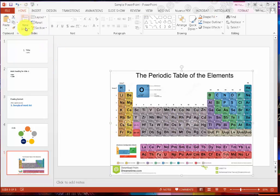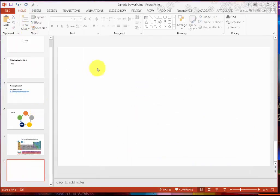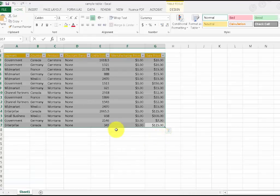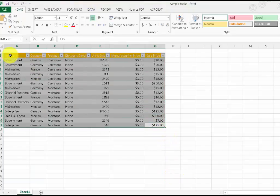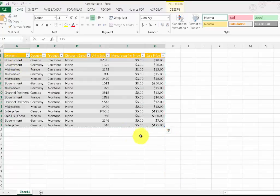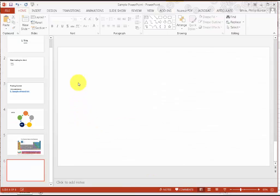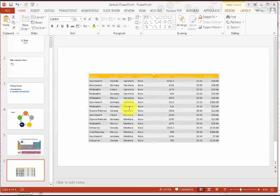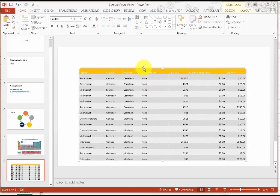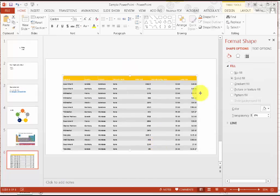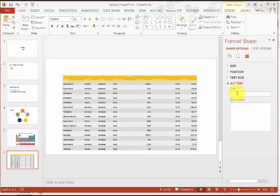I'm going to come back to Home and create another new slide. This time I have an Excel spreadsheet. I want to copy this material, come back to my PowerPoint, right-click and paste it in, then resize it. Then right-click it, choose Format Shape, Size and Position, and type in your title and your description.